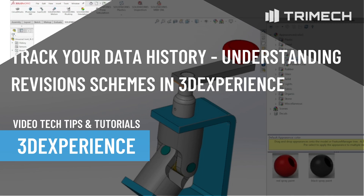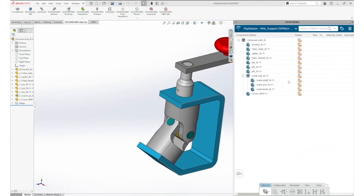Tracking history of objects in a database is critical to all organizations. In 3DEXPERIENCE, there are several different objects or file types that can live in a 3D space. Additionally, there are a few ways that revisions can behave for SOLIDWORKS files or documents.